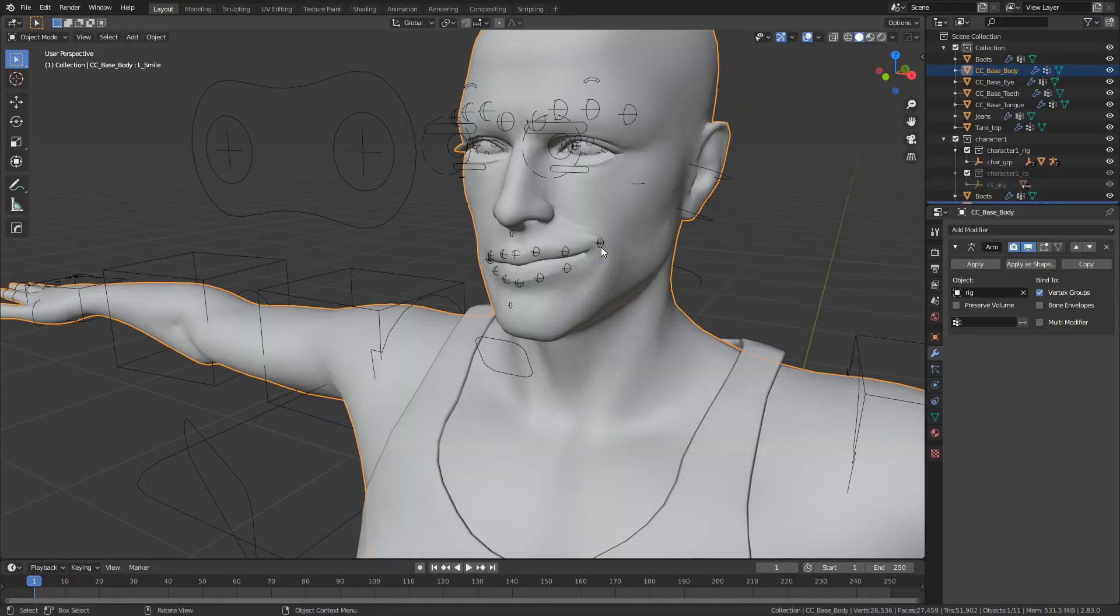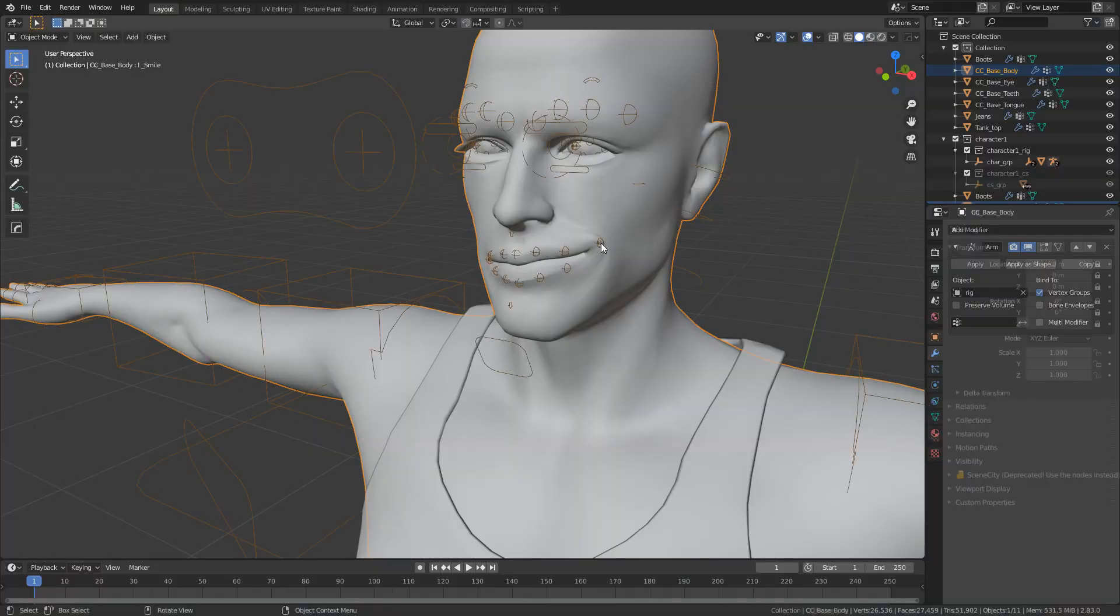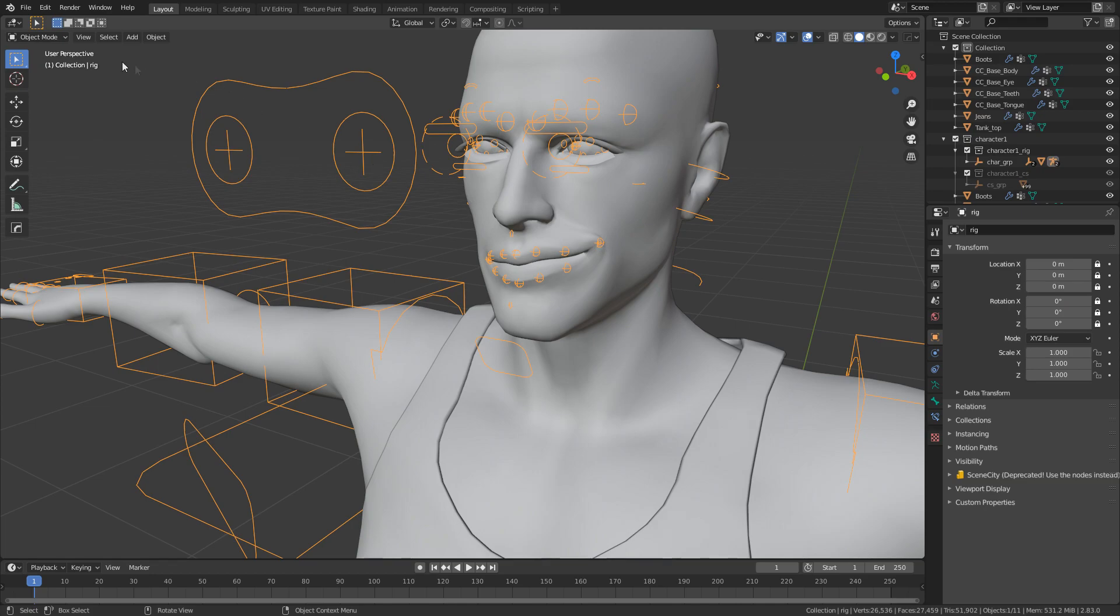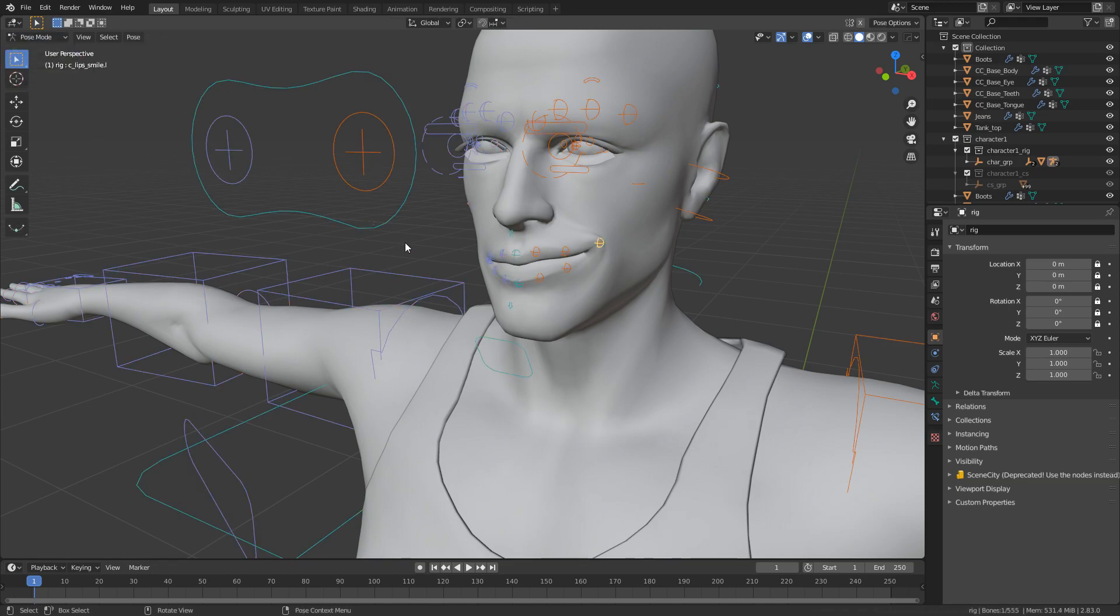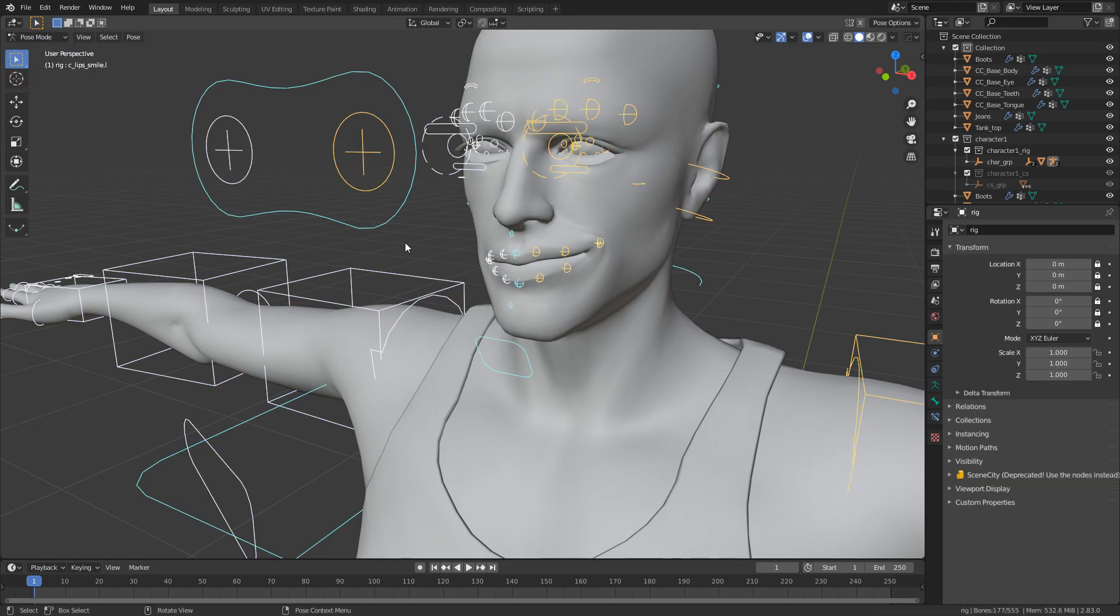Listen to me or you will lose lots of work. This is really important - don't do what I do, do what I say. Make sure you remember this bit. Click on the rig. Go back into pose mode. You need to reset the location, the rotation, and the scale. So Alt-R, Alt-G, Alt-S.